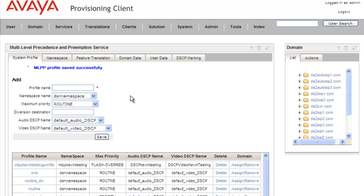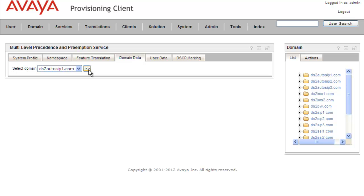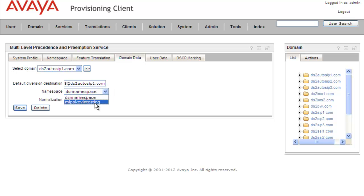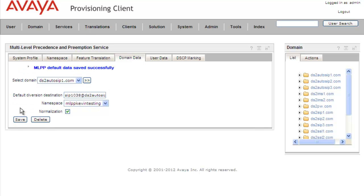We click under Domain Data and click on our domain — the DS2 auto SIP domain — and click View. We'll send these to the 1038 user instead of the 1037. We need to put in the proper namespace, which is MLPP Kevin Testing, and set Normalize. We click on Save and get a message that the default data was saved successfully.